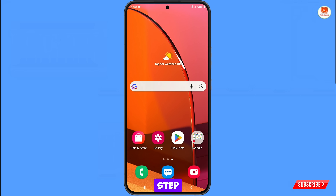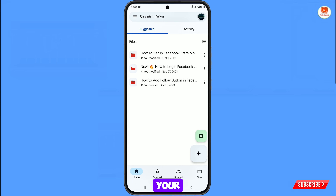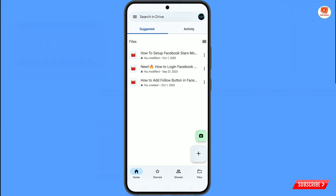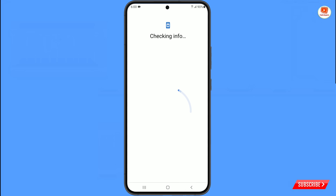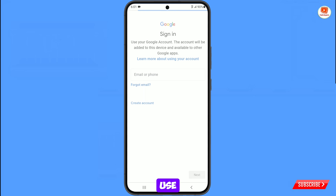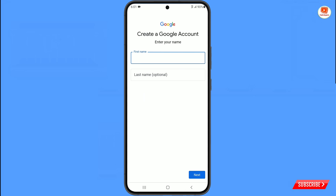Now move to step 4. Open Google Drive, tap on the profile picture, and tap on add another account. Now tap on create account for personal use. Provide your first name and last name, then tap on next.